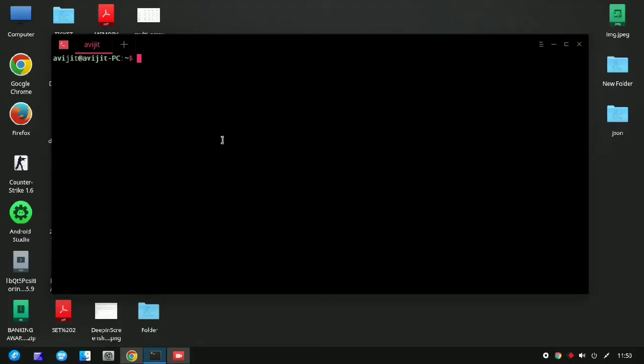Hello everyone, I am Objit from Tech Action. Today I'll show you how to install IPython and Jupyter Notebook on your Ubuntu or Linux platform. Make sure that you have already installed Python and Anaconda in your system. In case you don't know how to do it, just go to my description section — it is given there.